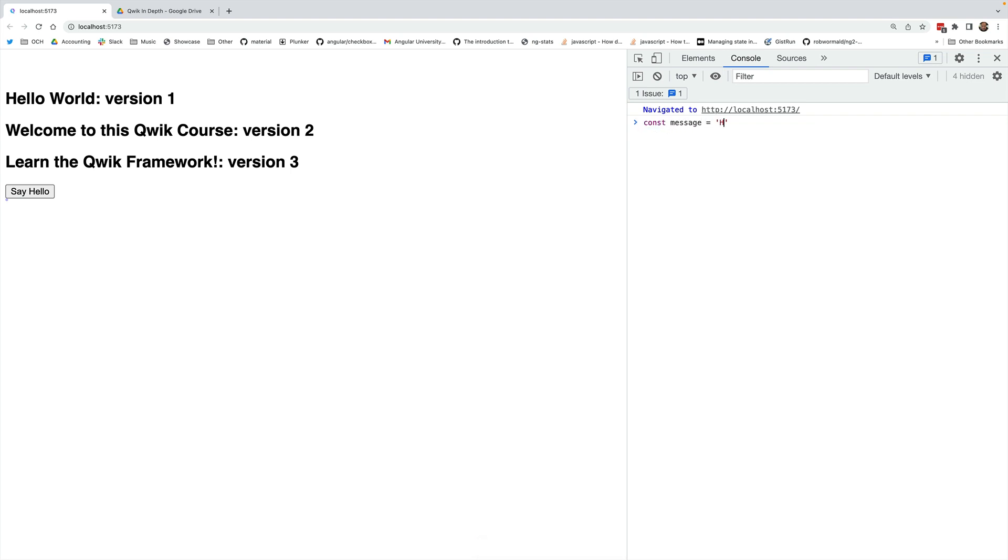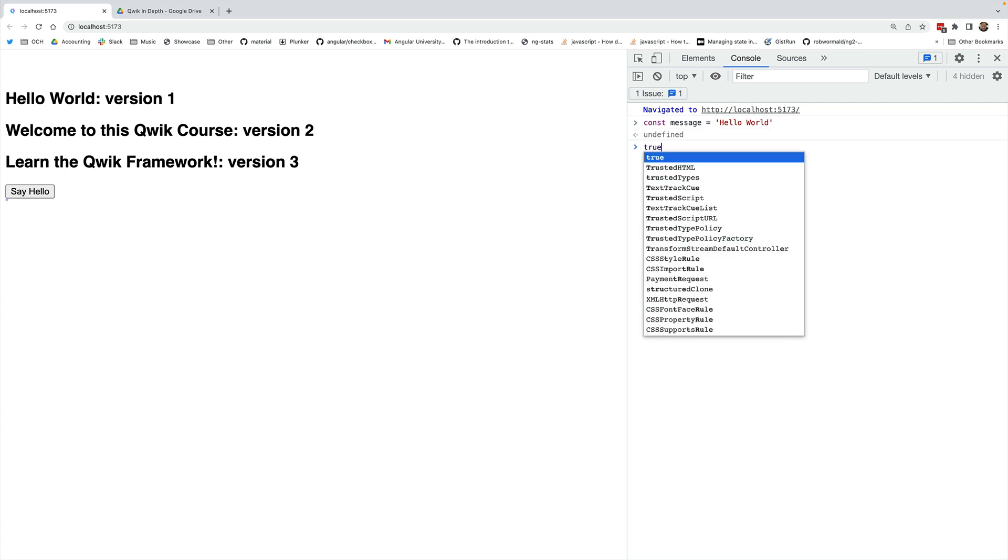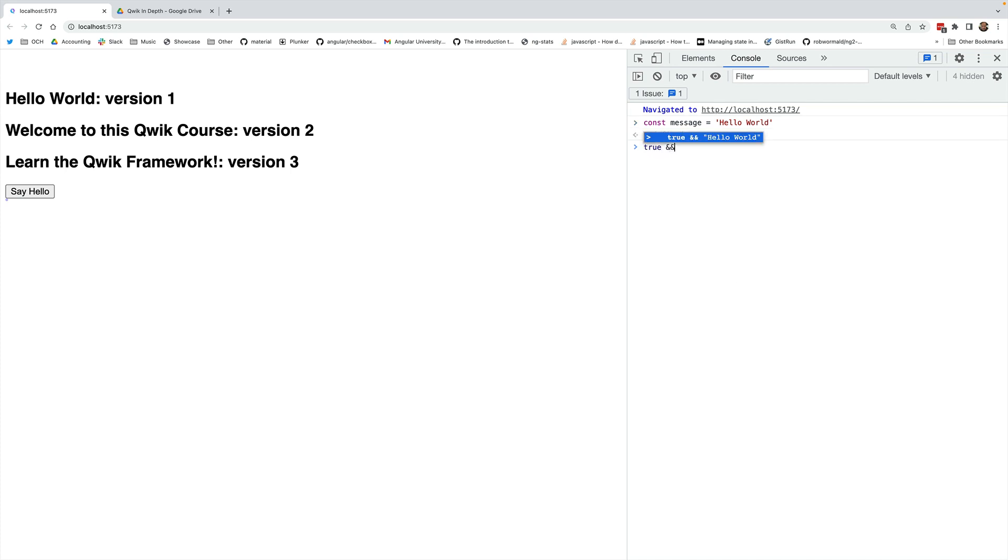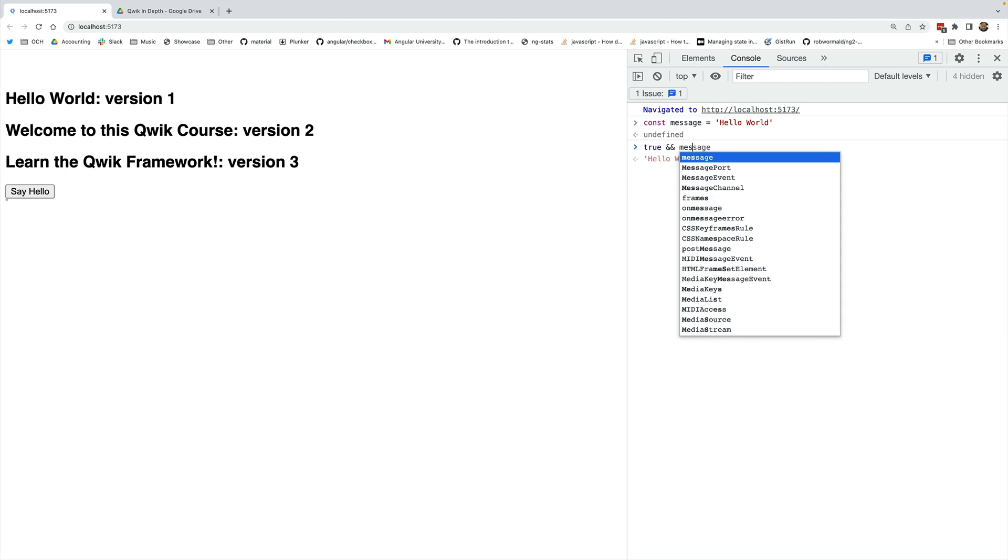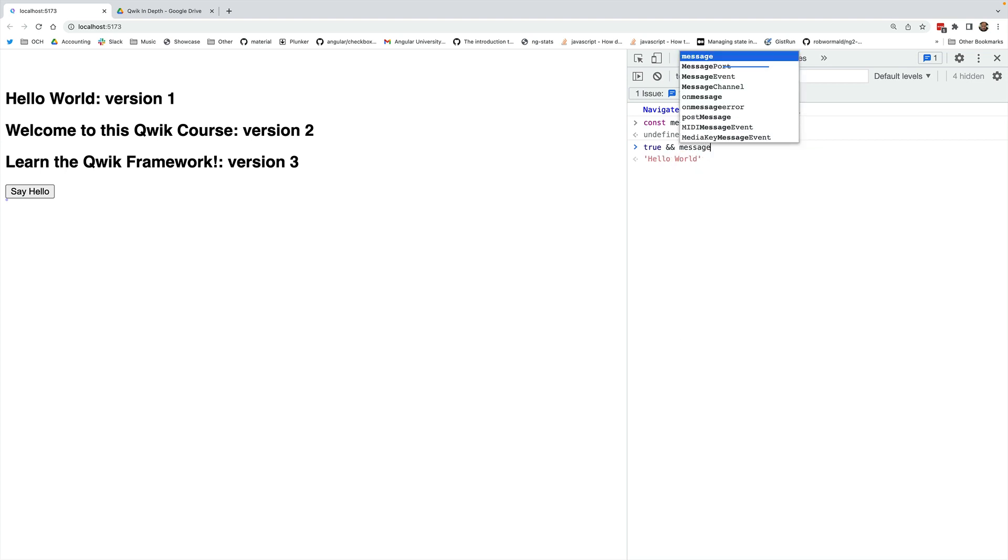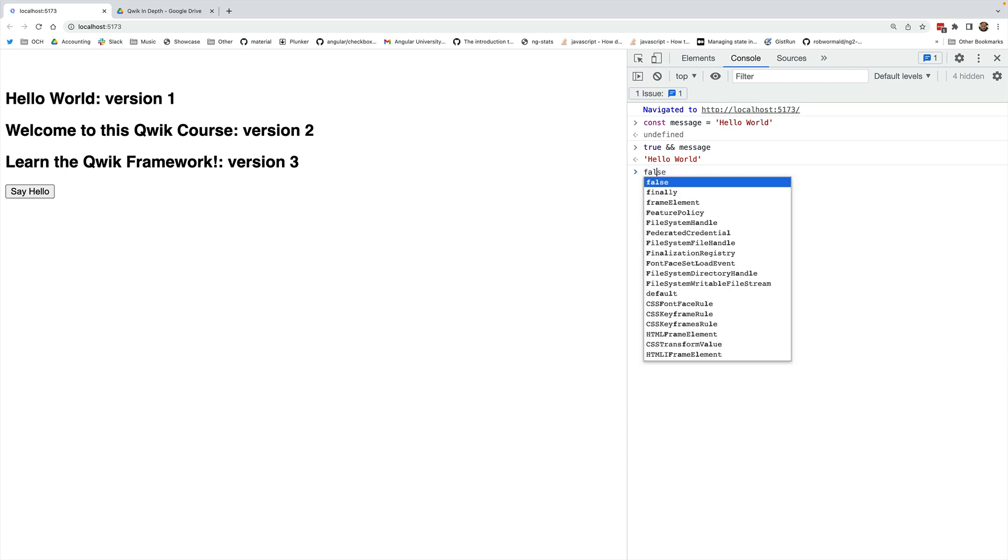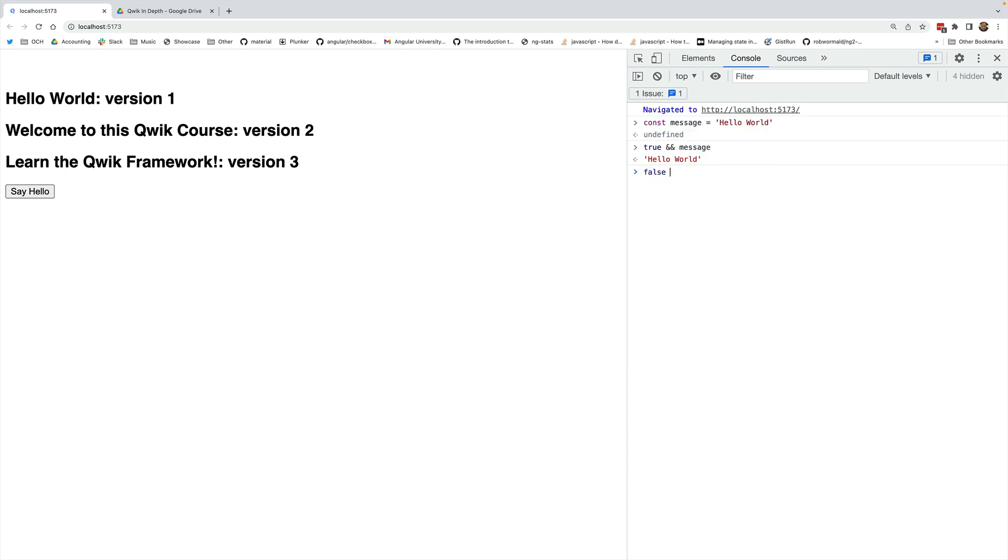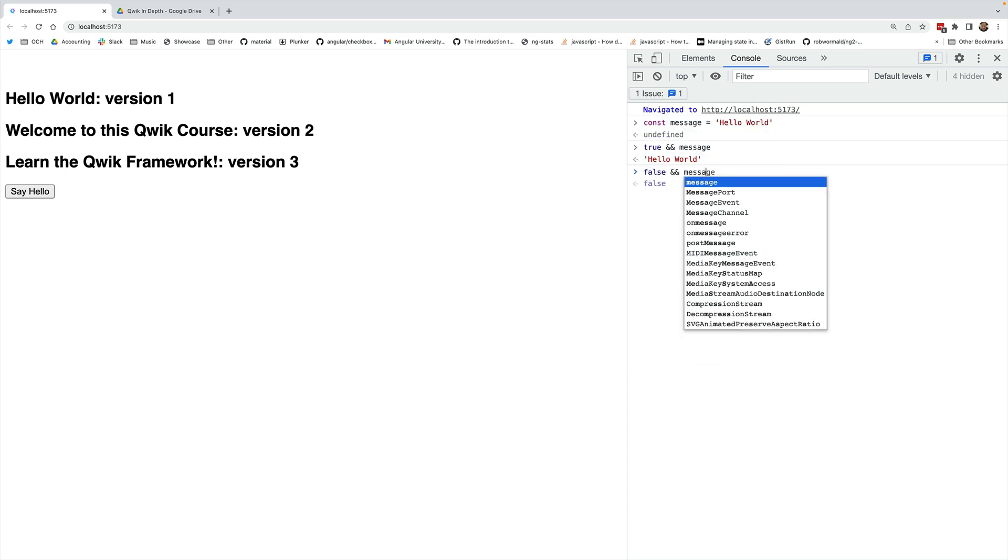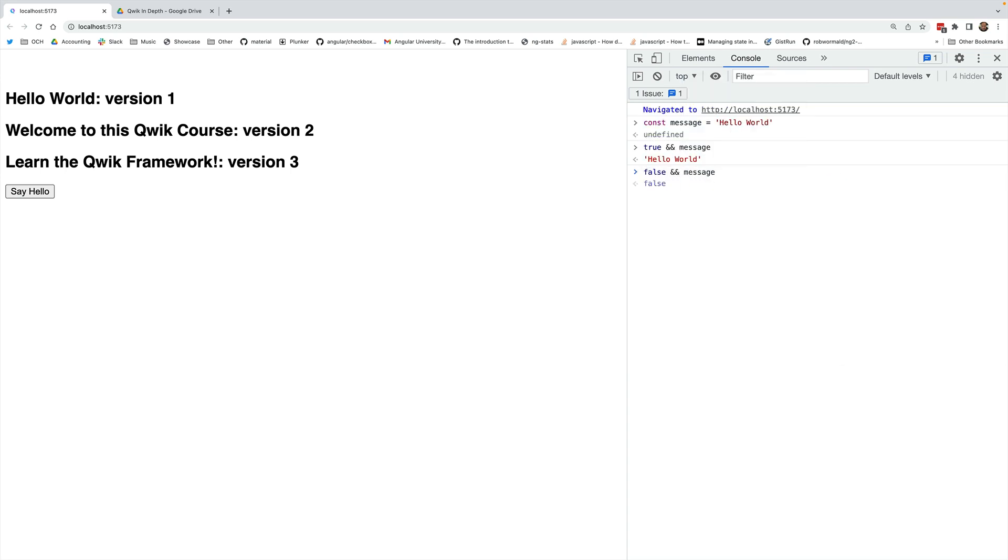Let's call it hello world. So this is just a string. And now if we have the expression true and message, so true being our condition that we are using for the conditional rendering, and here is the second part of the expression which is our JSX node. So true and message is going to be evaluated to hello world.